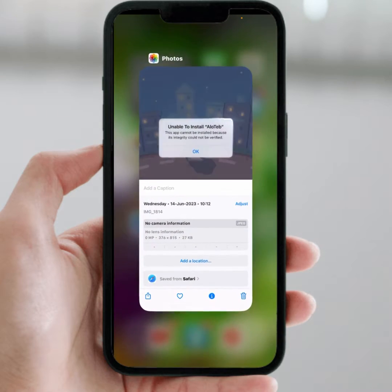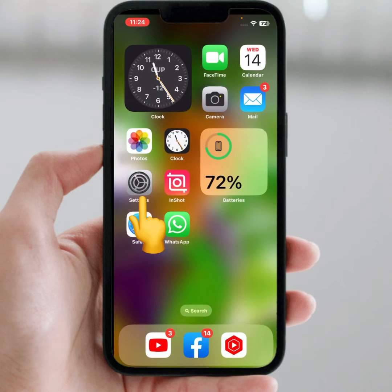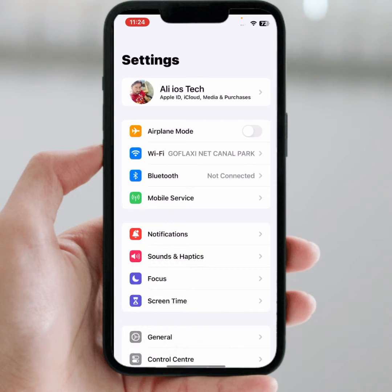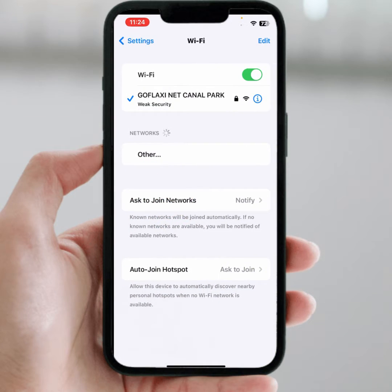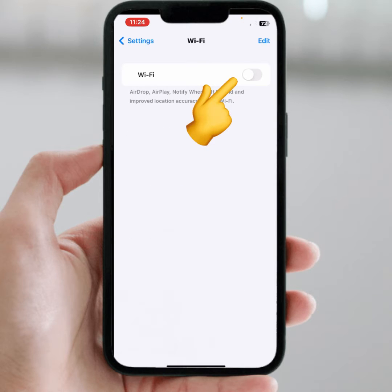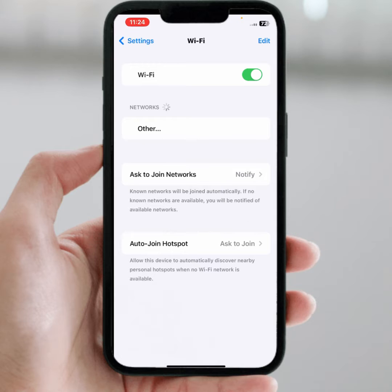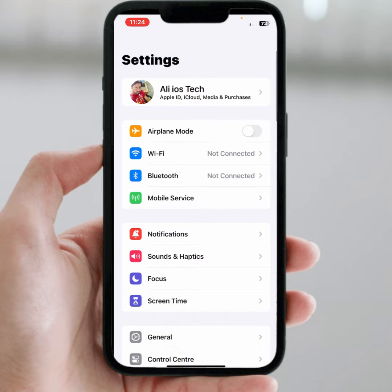First, go back to your home screen and open your iPhone or iPad Settings, then tap on Wi-Fi. From here, make sure you connect to a strong Wi-Fi connection. Turn it off — wait at least 30 seconds — then turn it back on. After that, check whether the problem has been fixed or not.